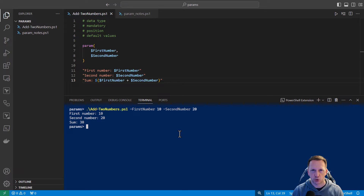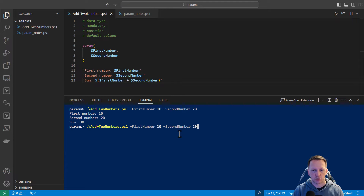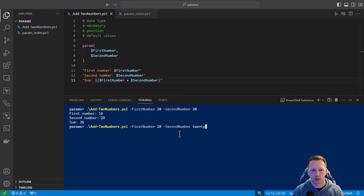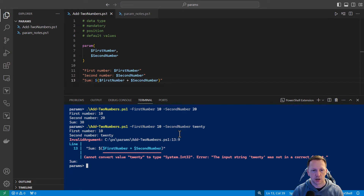The first issue we run into with our parameter definition here on lines 6 through 9 is there is no data type. This can lead to issues where somebody doesn't put in a number but instead types in something like a string. If they said "20" as a string, that's going to error out because you can't add a number and a string like this.